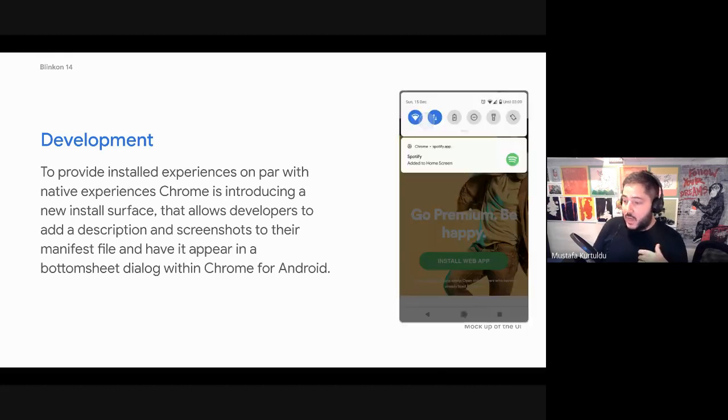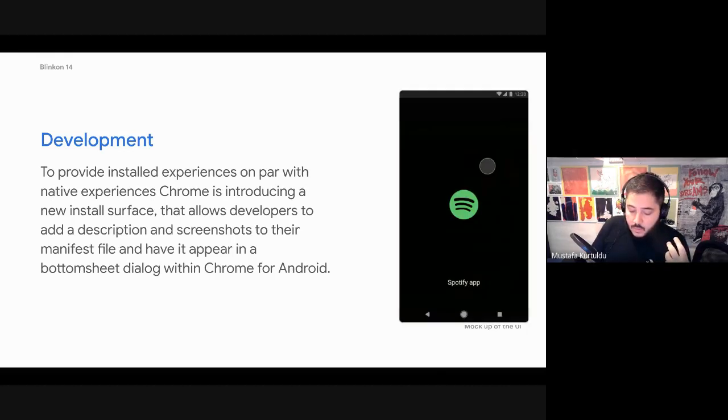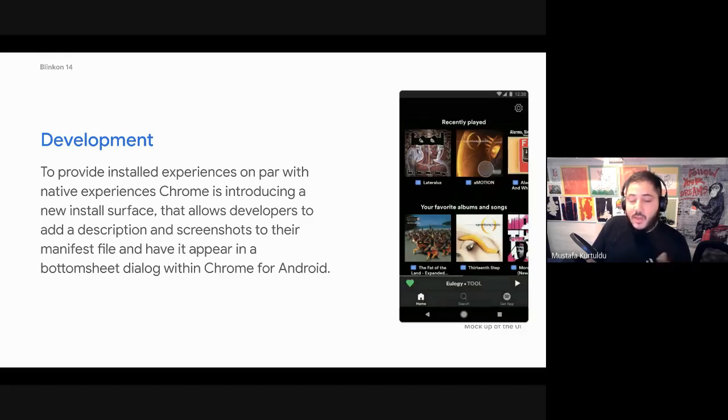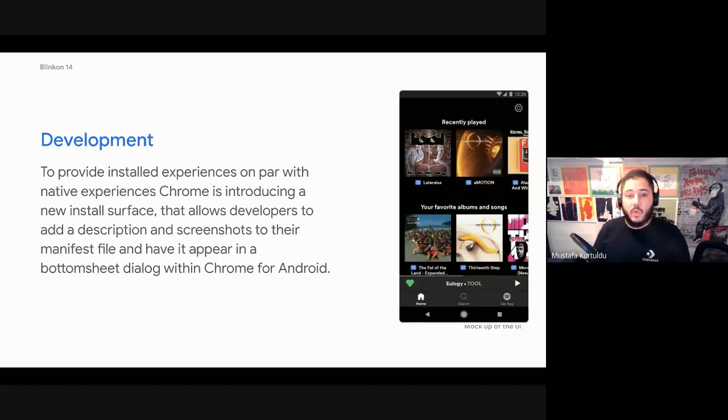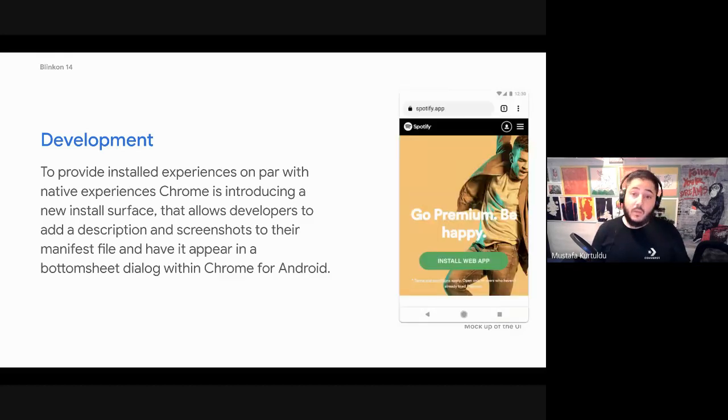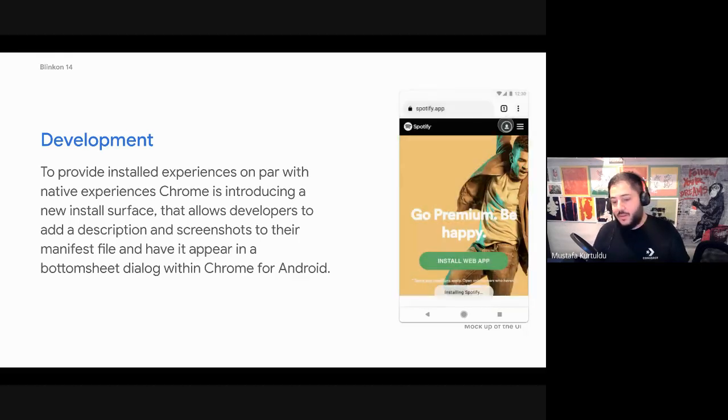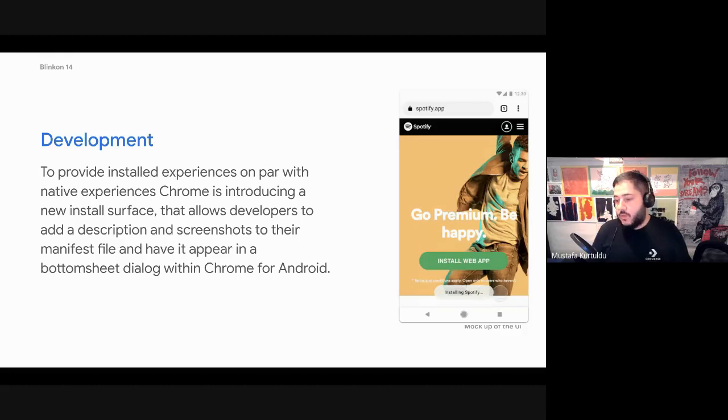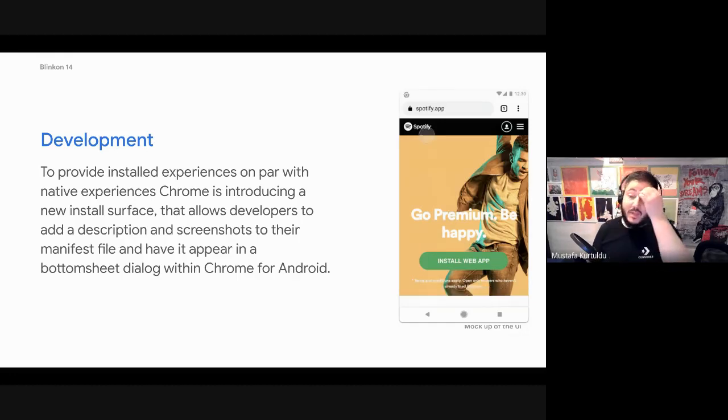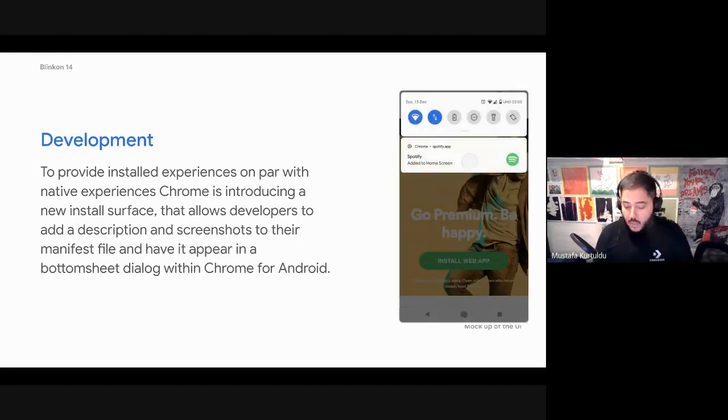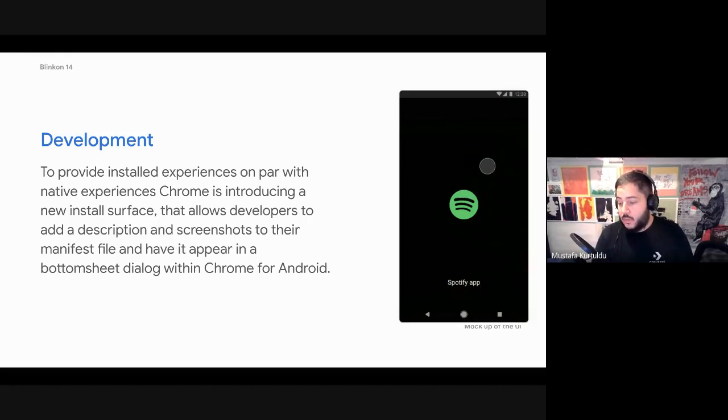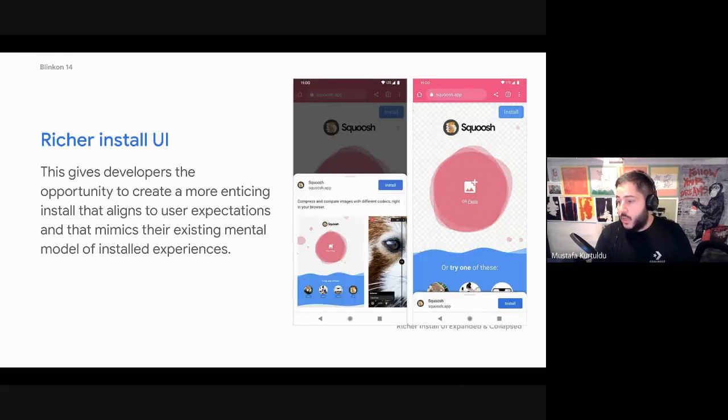And the idea is that the install UI that someone sees is on par with their mental model of what install UI should be. So the stuff that you see on the app store, the play store. So this is a mockup that we created, but that has actually been implemented at the moment.